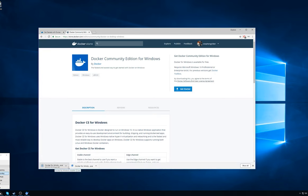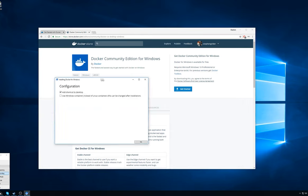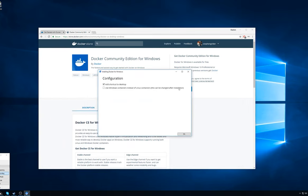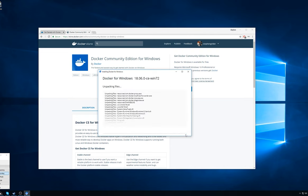Once you download that executable and start it up, you're going to see a window. We want to make sure that we are not using Windows-based containers — we want to use Linux containers, so we're not going to check that box. After that, hit OK. It's going to go through a little bit of setup, and this is going to take a minute or two.